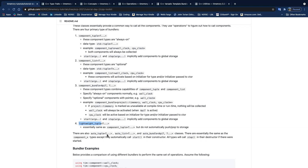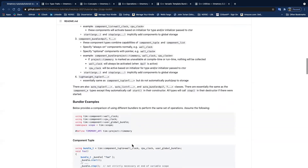The first template parameter is called an API, which is a common type for all these components. If you disable this API at compile time, it eliminates all these types and effectively removes all instrumentation from your code. You can also disable it at runtime — setting the API to not-available at runtime will disable collecting any of these components. Additionally, there are auto variants of the first three types that call start and stop automatically in their constructors and destructors.